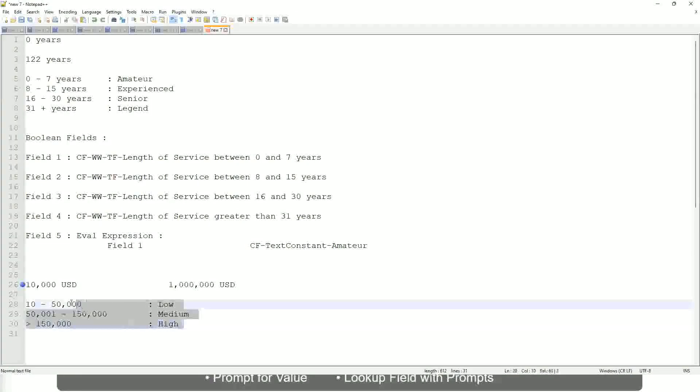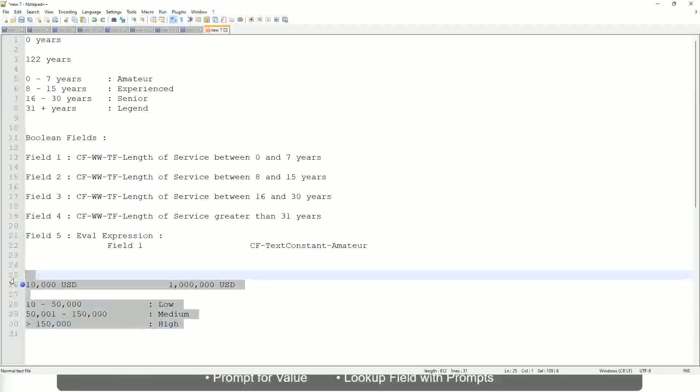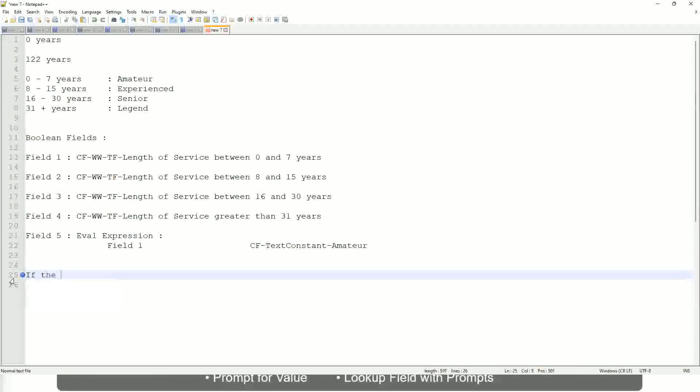Now tell me this. Let's take another example. If the first name starts with A till G, write...